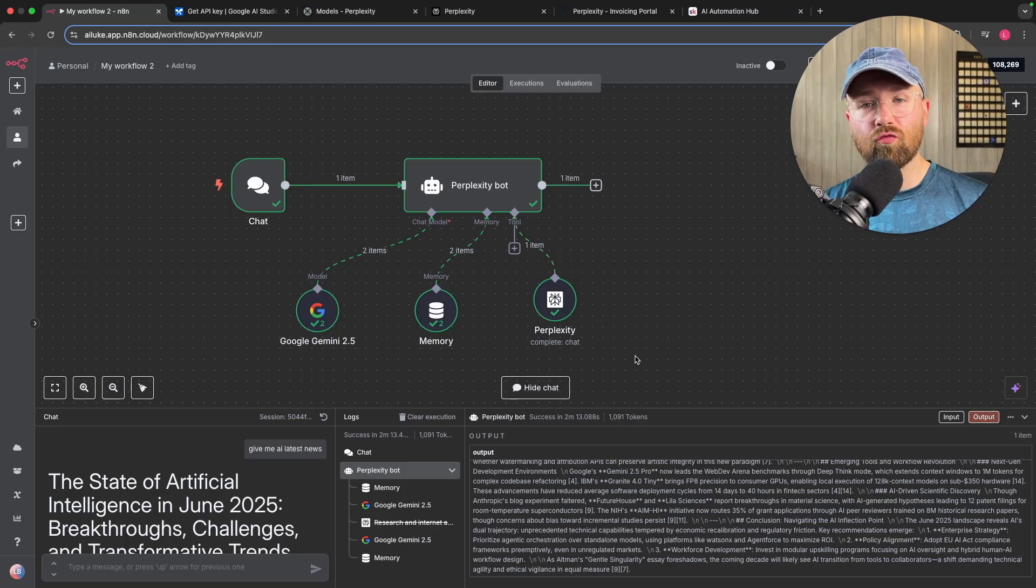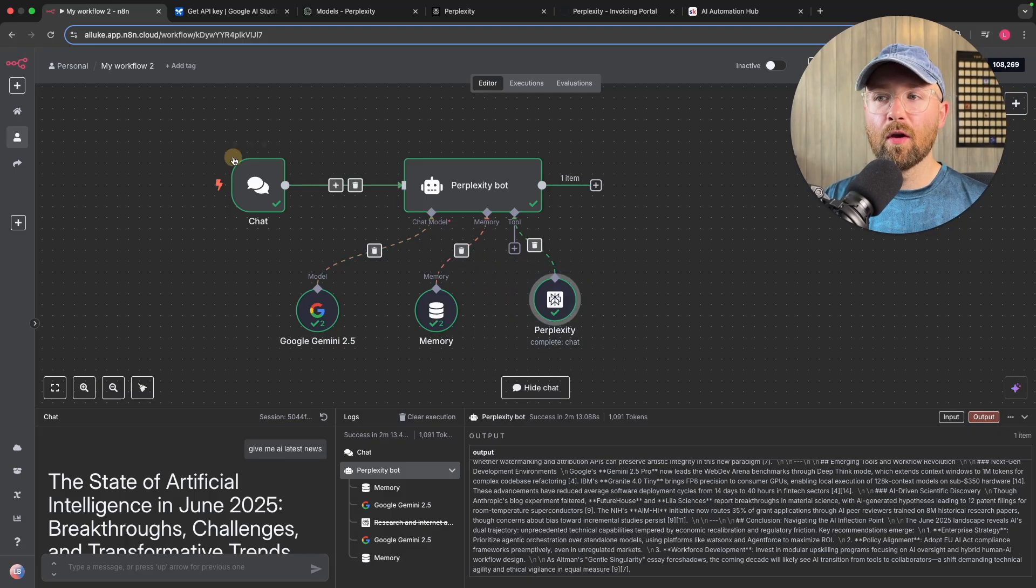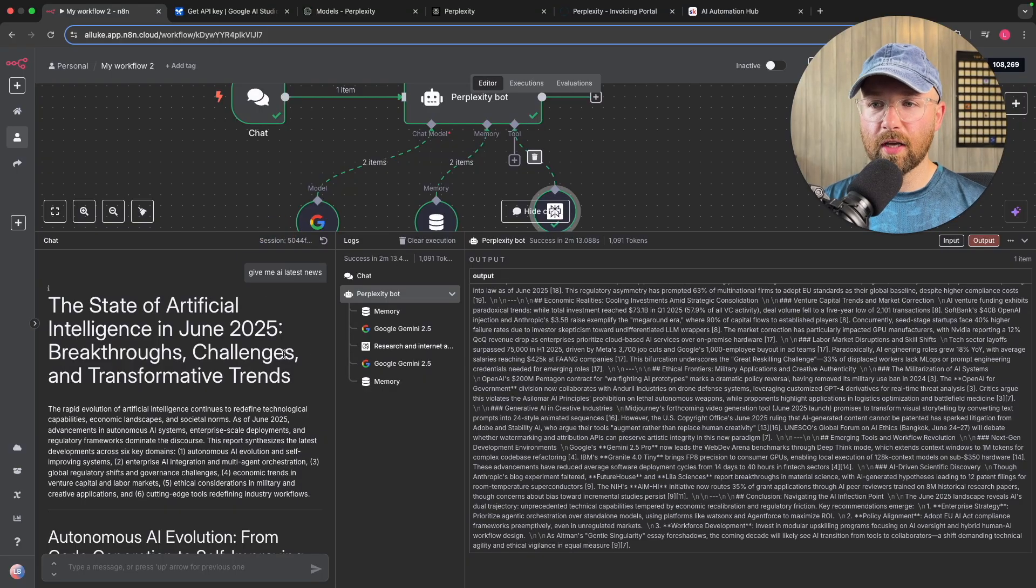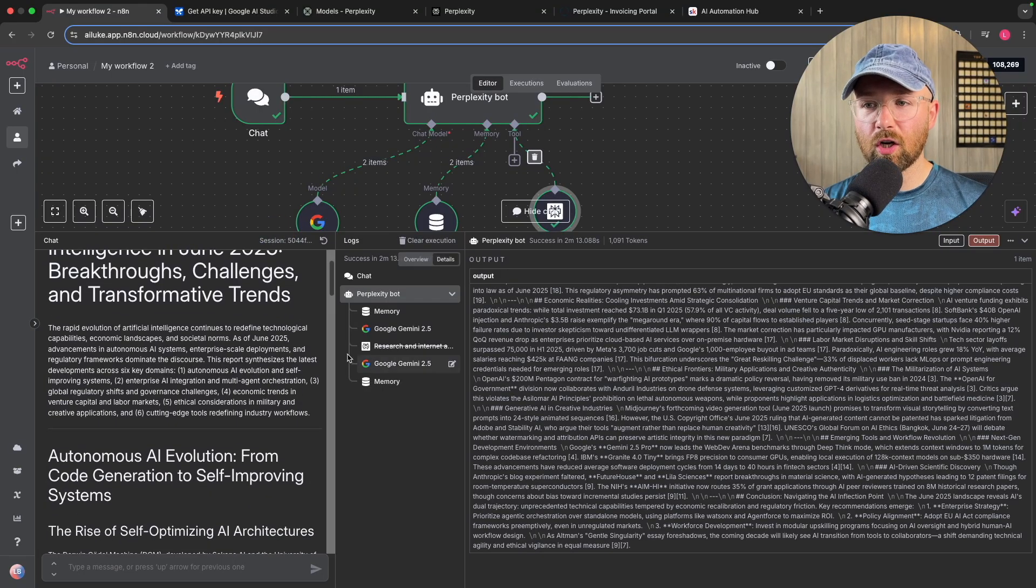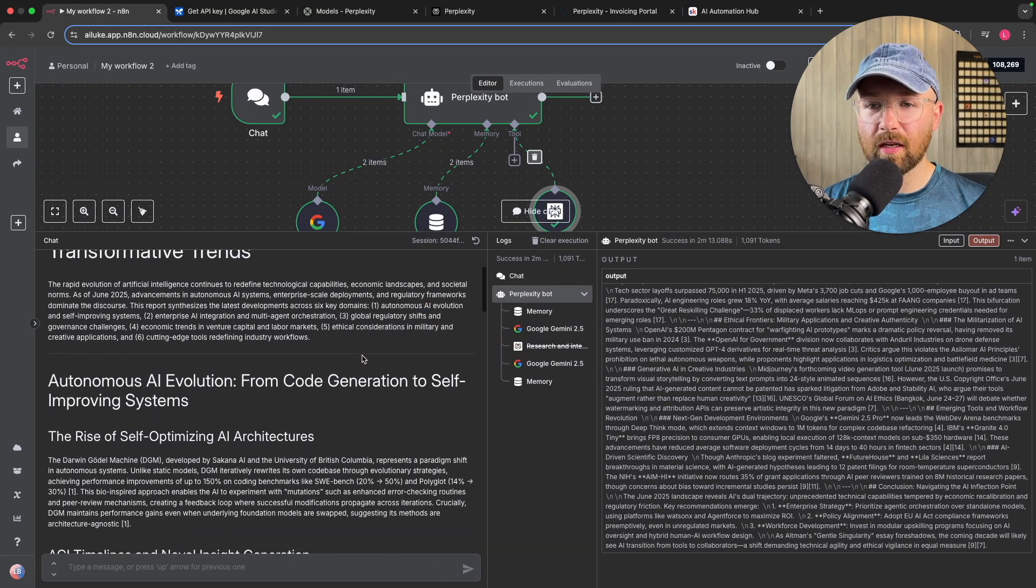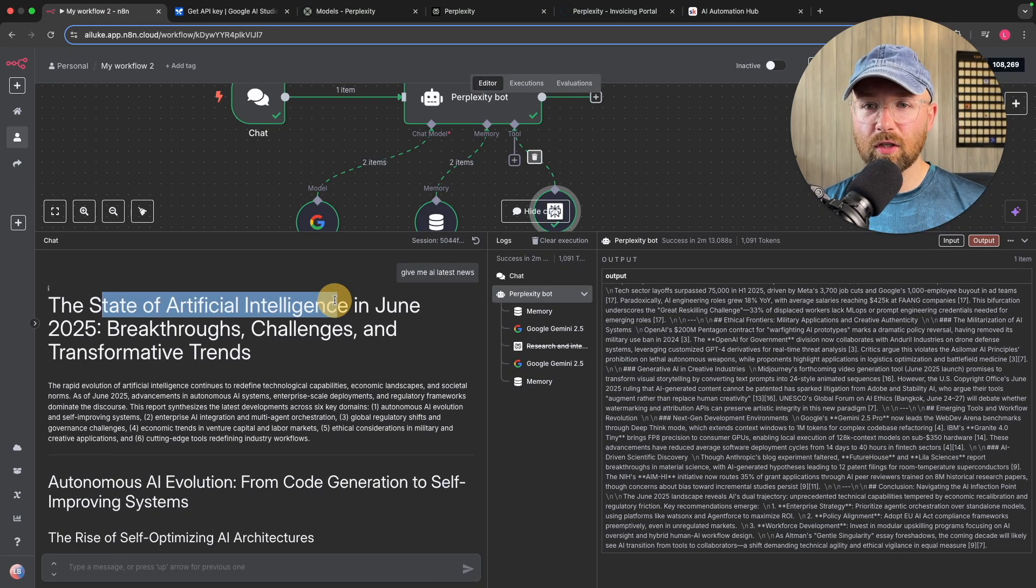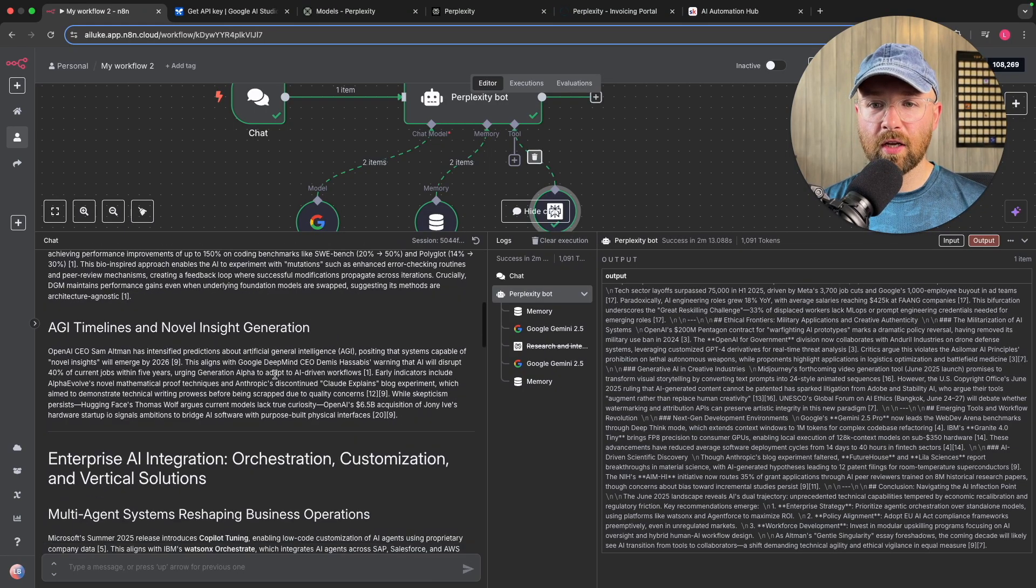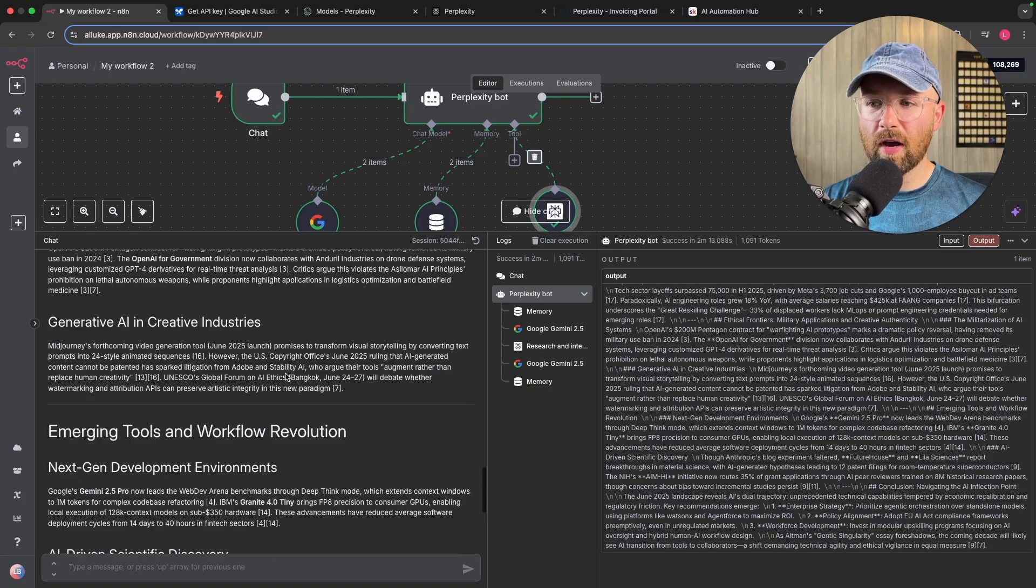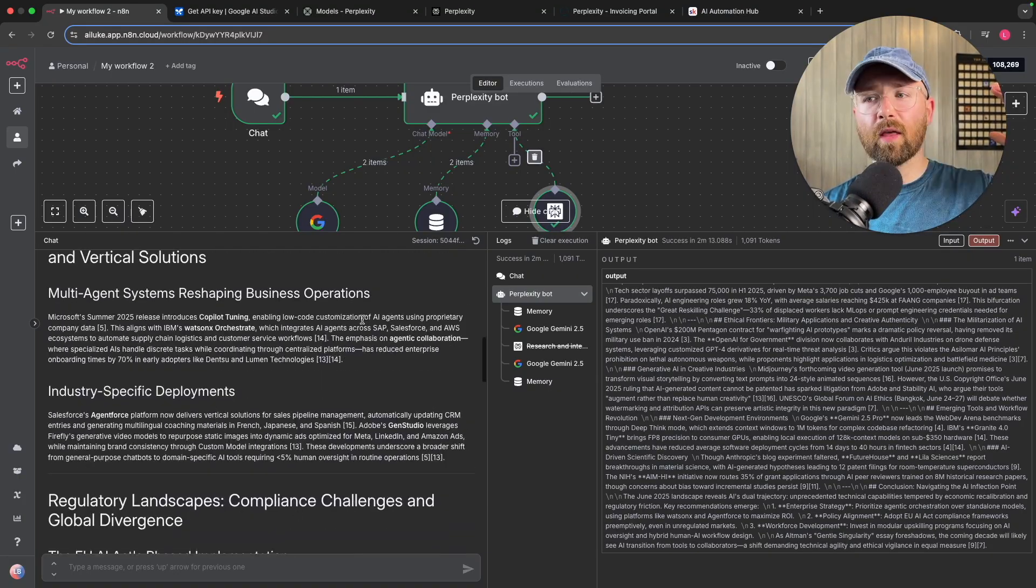Perplexity have just released an AI agent tool for N8N and using this tool you can create amazing research articles just like this one here where we can see the state of artificial intelligence, breakthrough challenges. I mean look at all this, it's like a full essay with references.